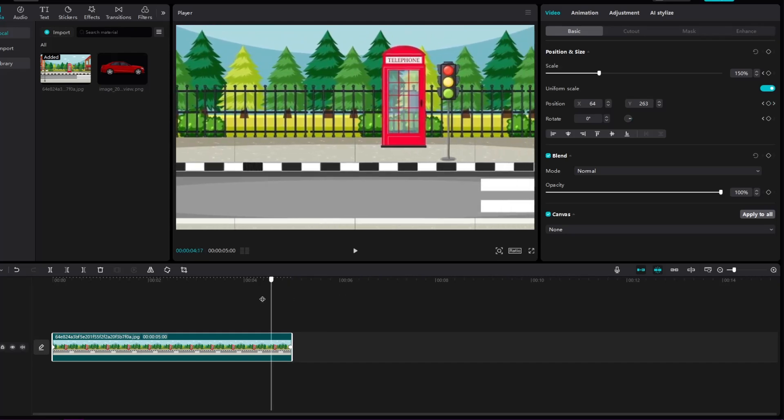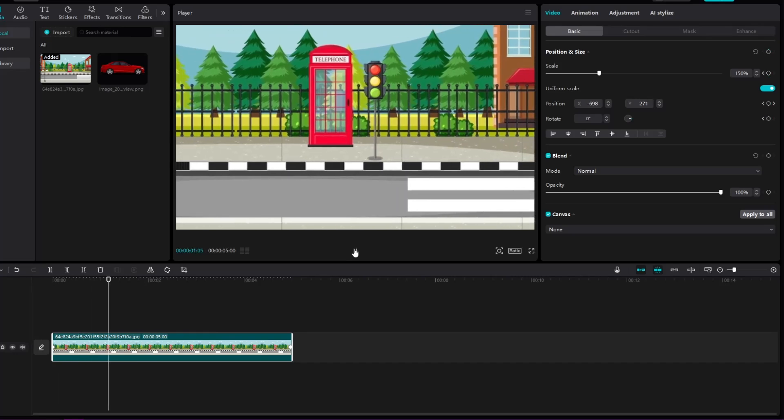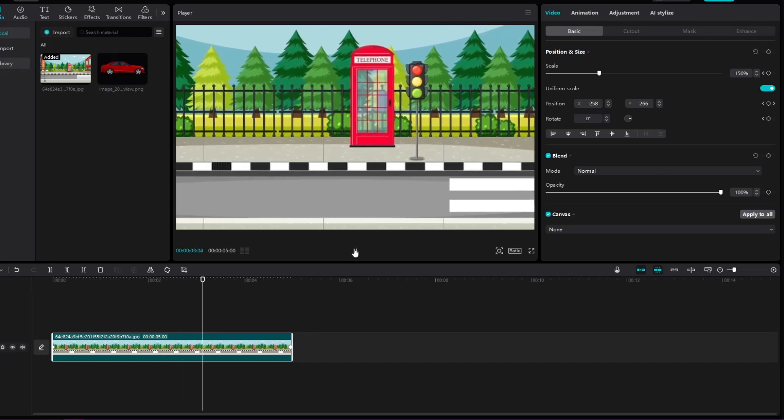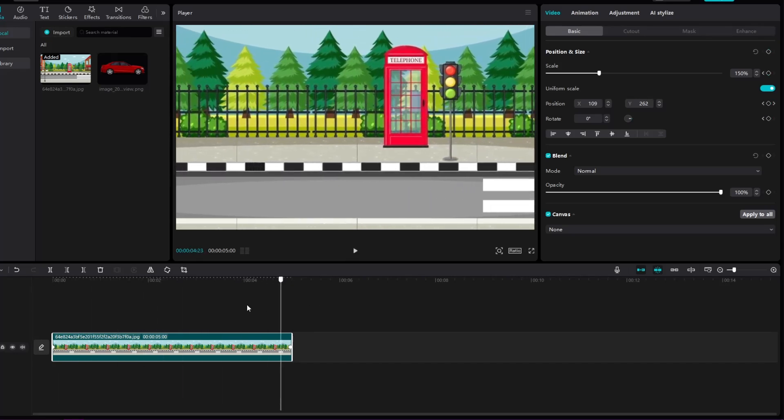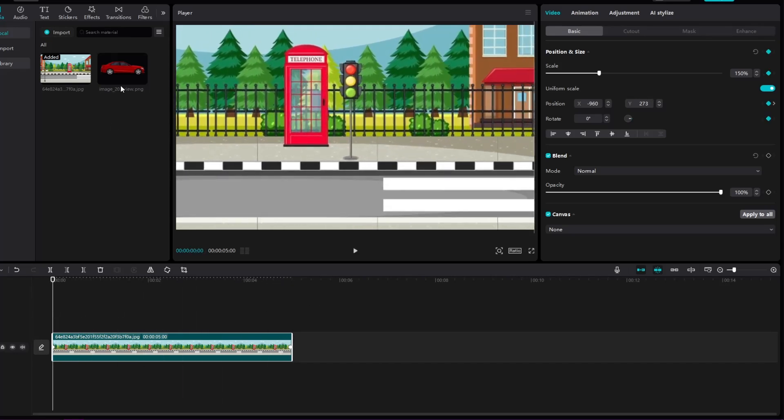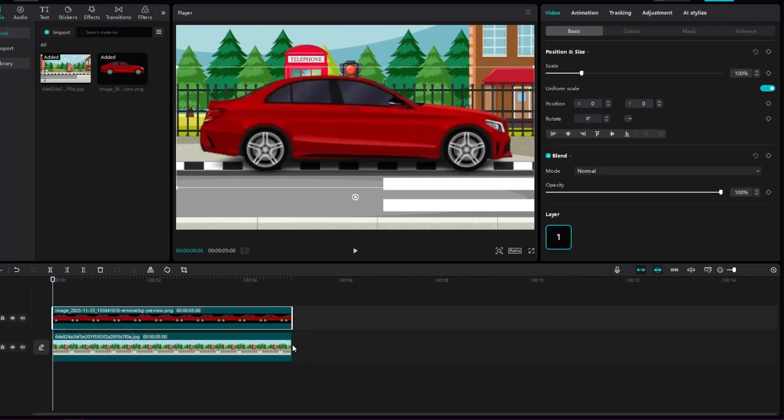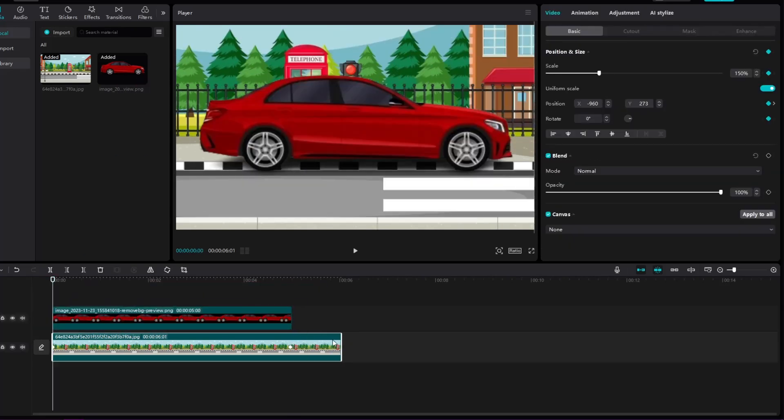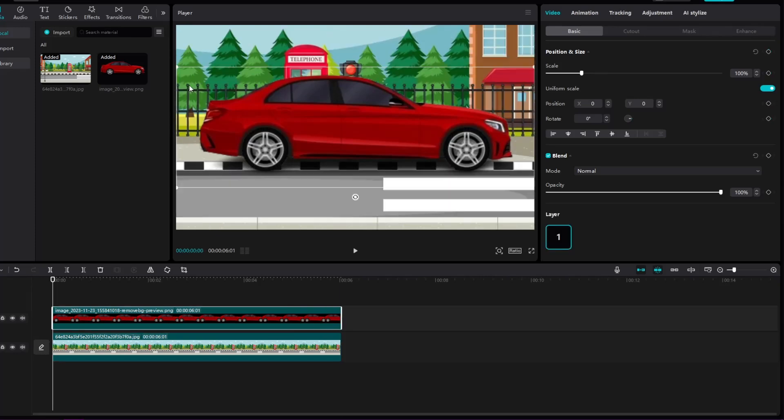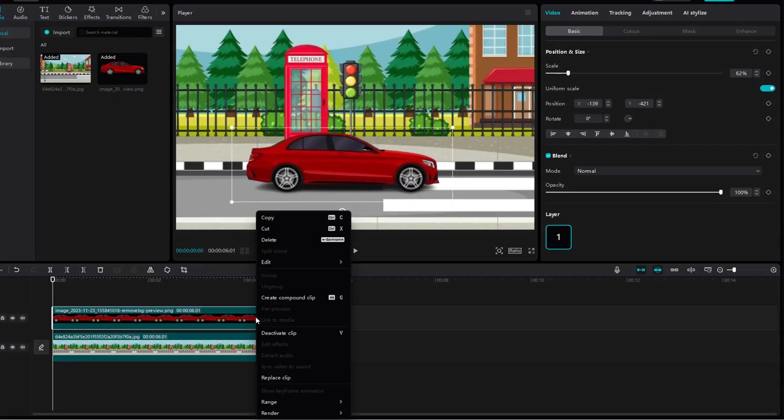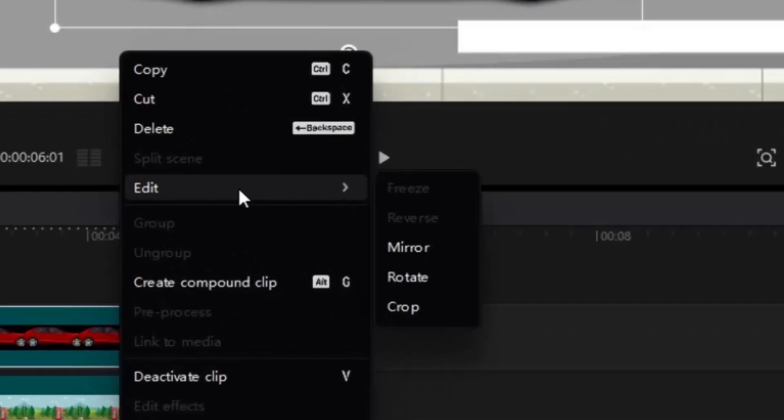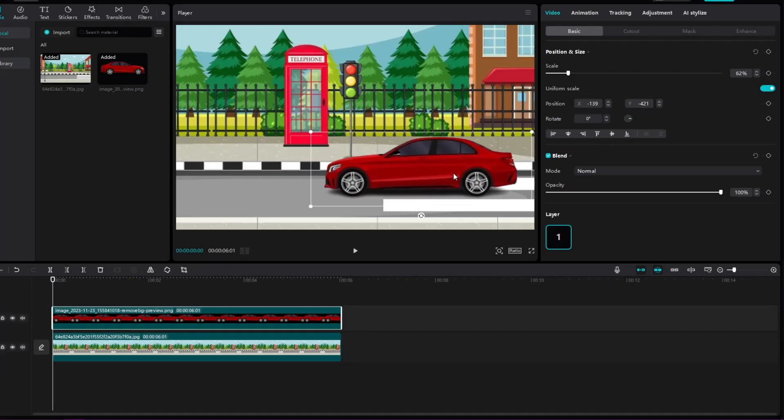It looks like this now. Not bad, huh? Now we're going to insert our car and immediately increase the background and car image to last six seconds. Since the car is facing the other way, we will right-click, then edit and then mirror in order to turn it as it suits us.